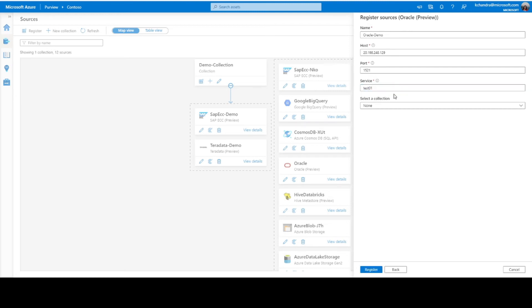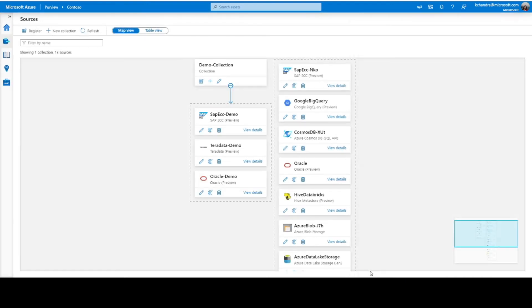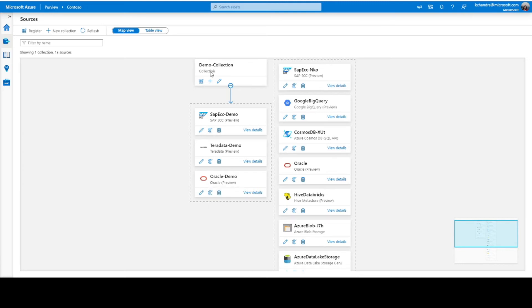Next, I would like this data source to be under the collection that I already have created, which is the demo collection. So, I just select that and click on register. Now, as you can see, this is the Oracle server that we have registered and it appears under the collection called demo collection.